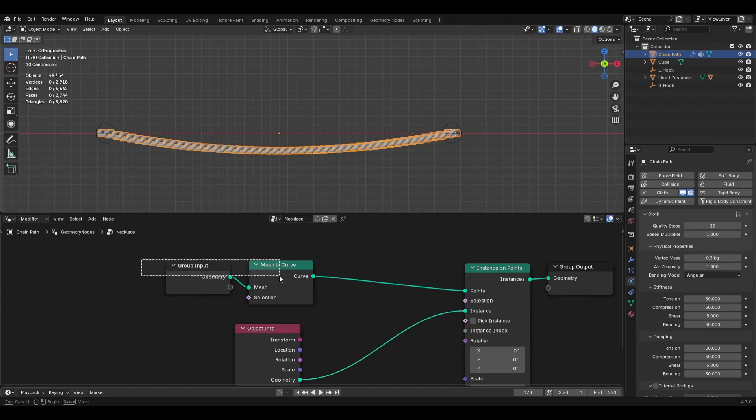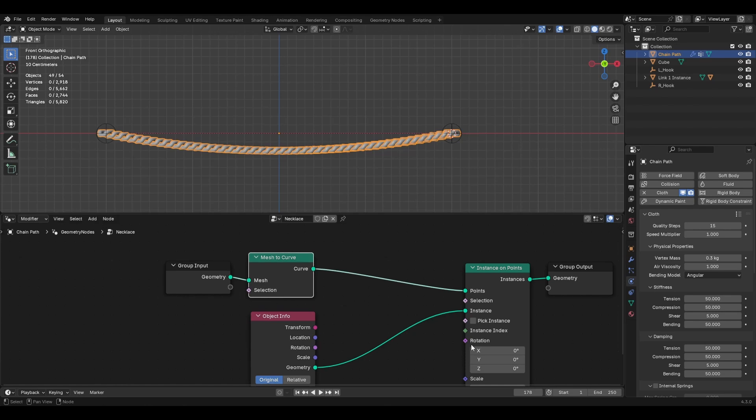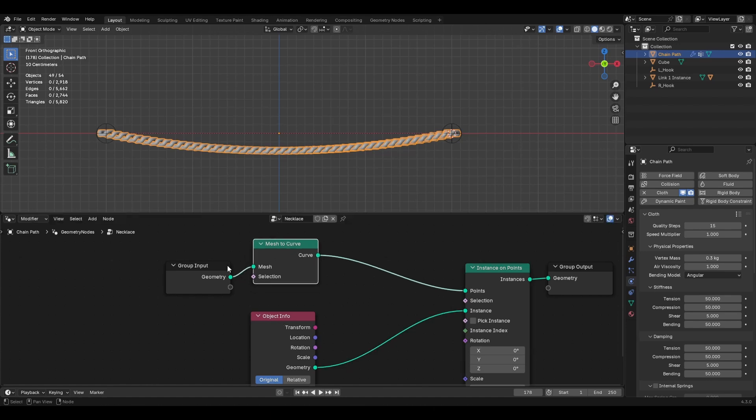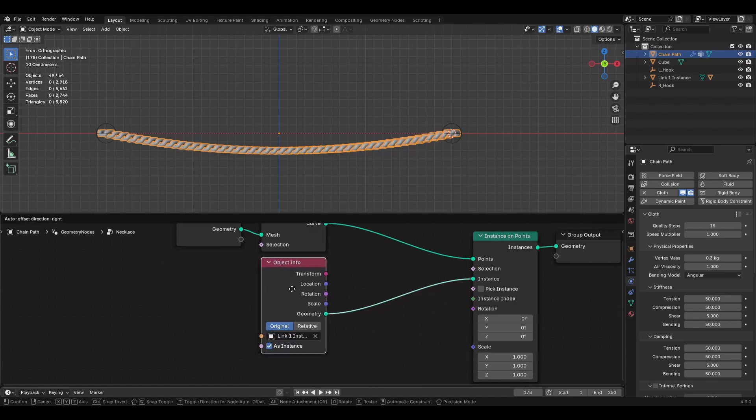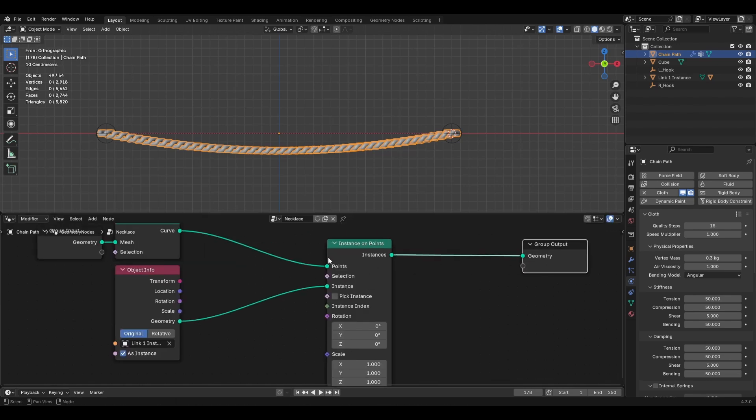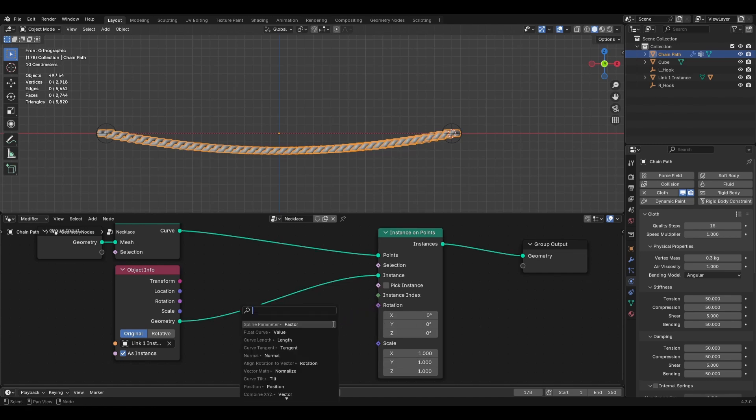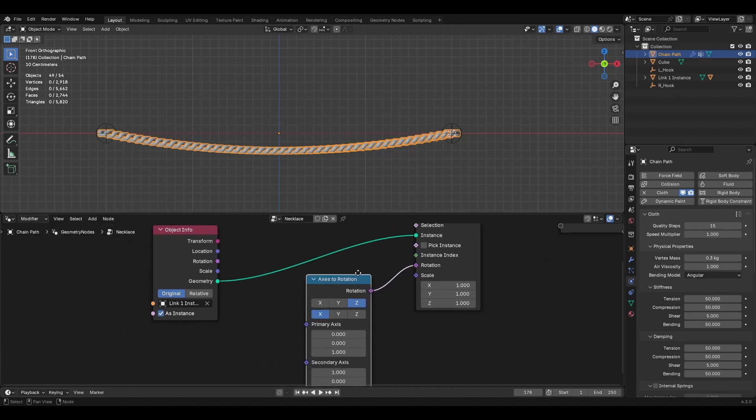All right. So we need to rotate it. So most of the time when you watch videos dealing with this. You'll see them put in an align euler to vector. Or now I think it's called align rotation to vector. And that works. But it's not correct for this. I can't explain exactly why. I'm not that smart. I just play with Blender a lot. And this is the way that I have figured out to get a better more realistic rotation on your links. When you're doing chain simulations like this. So instead of align euler to vector we're going to put in an axis to rotation.